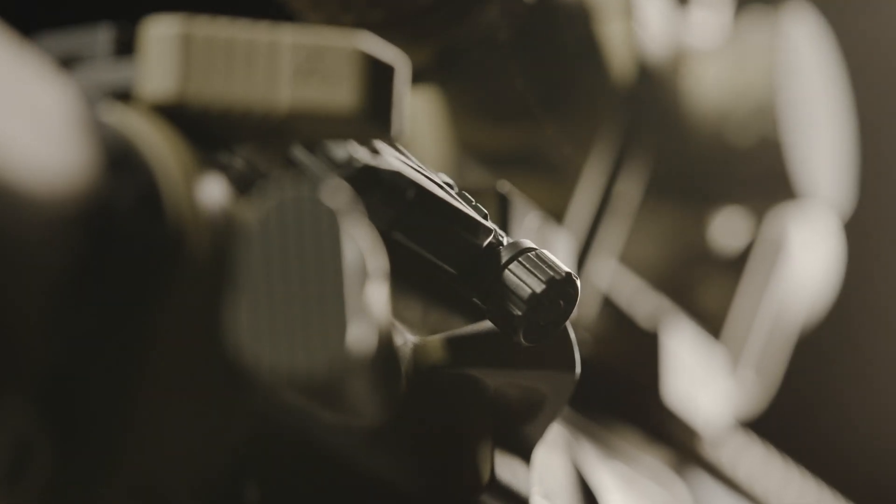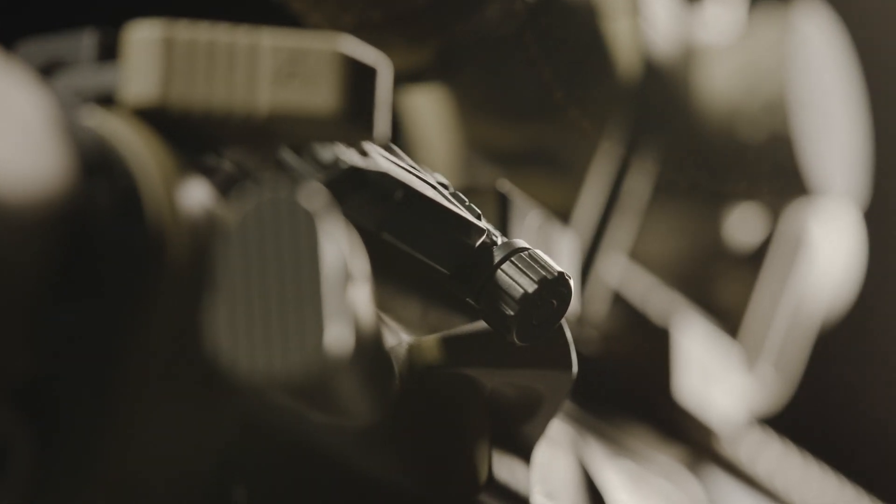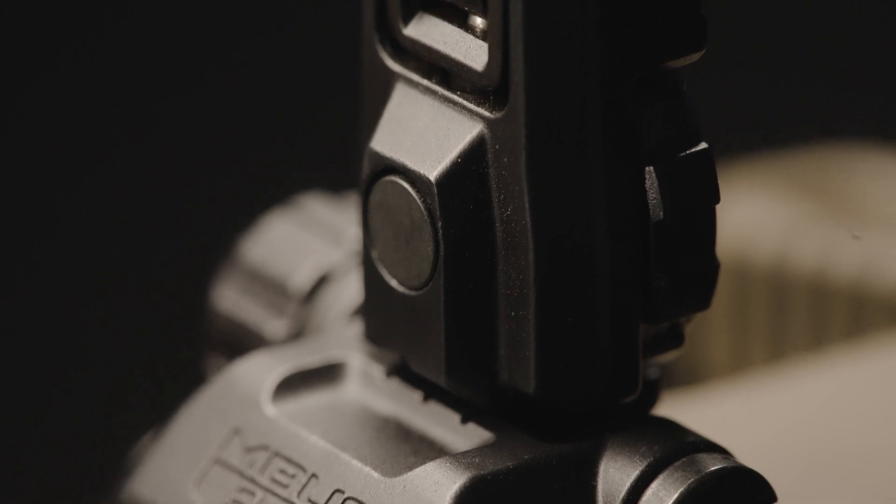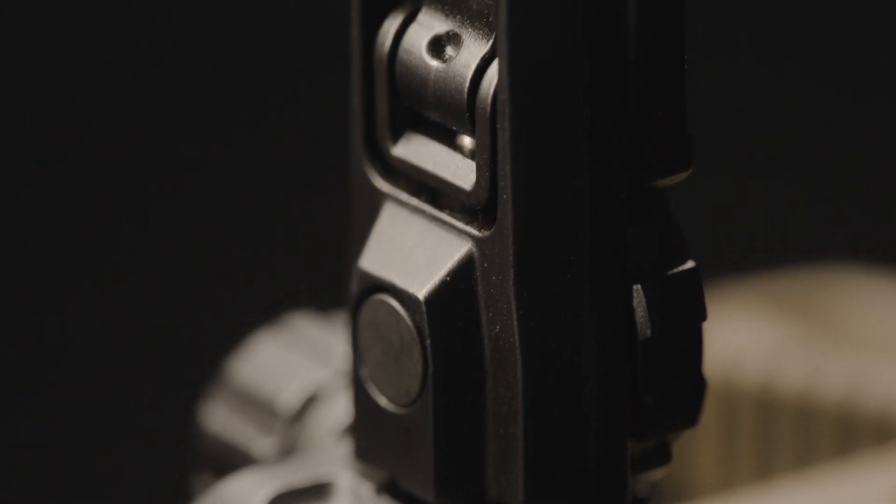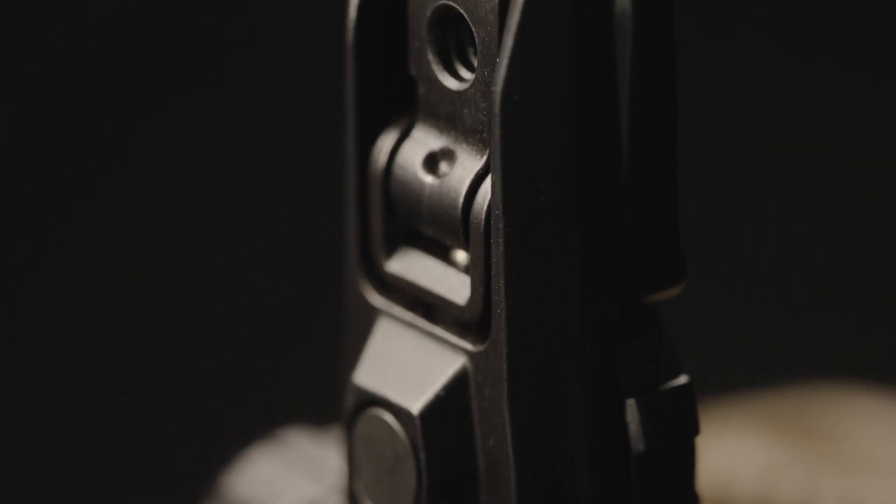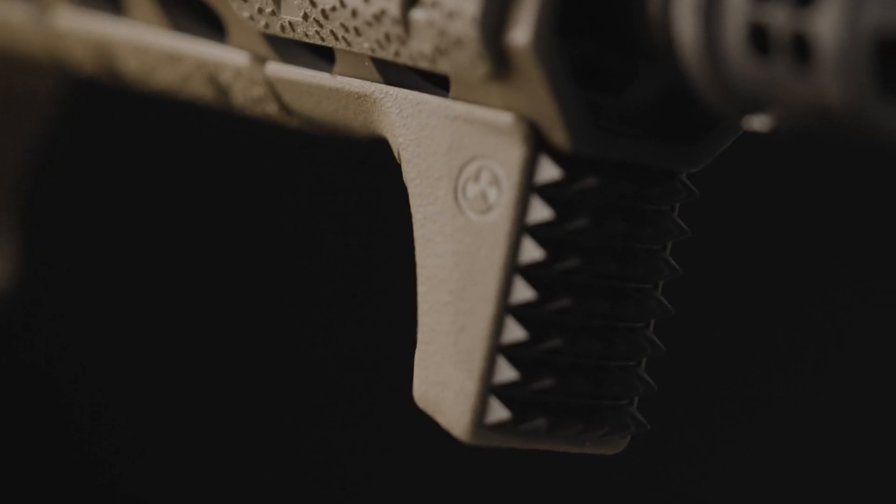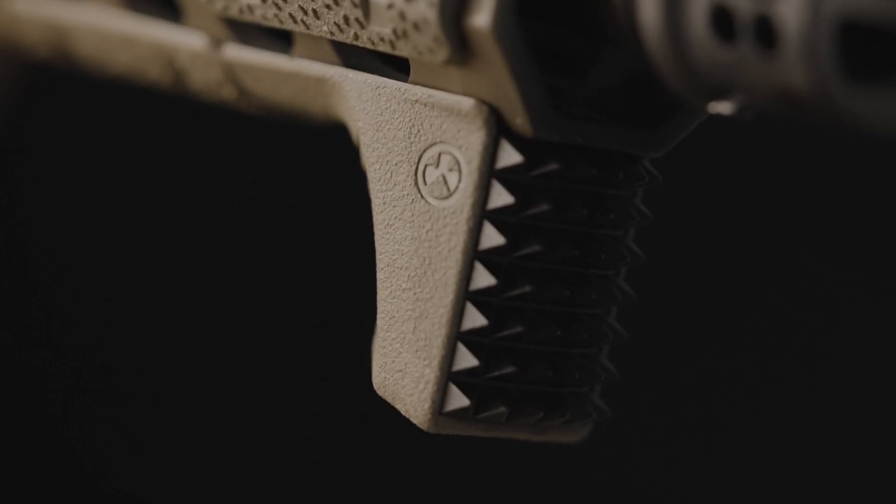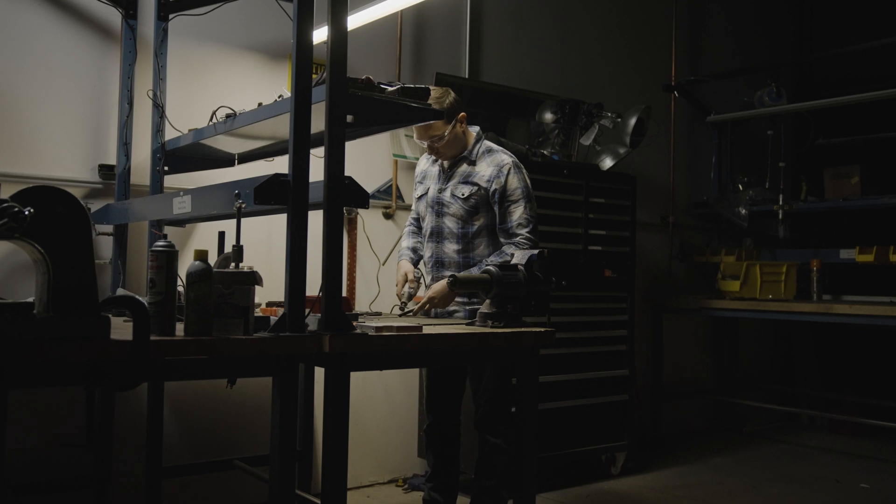MIM allows us to achieve designs, shapes, and complex features that are both expensive and incredibly hard to implement with traditional manufacturing methods.